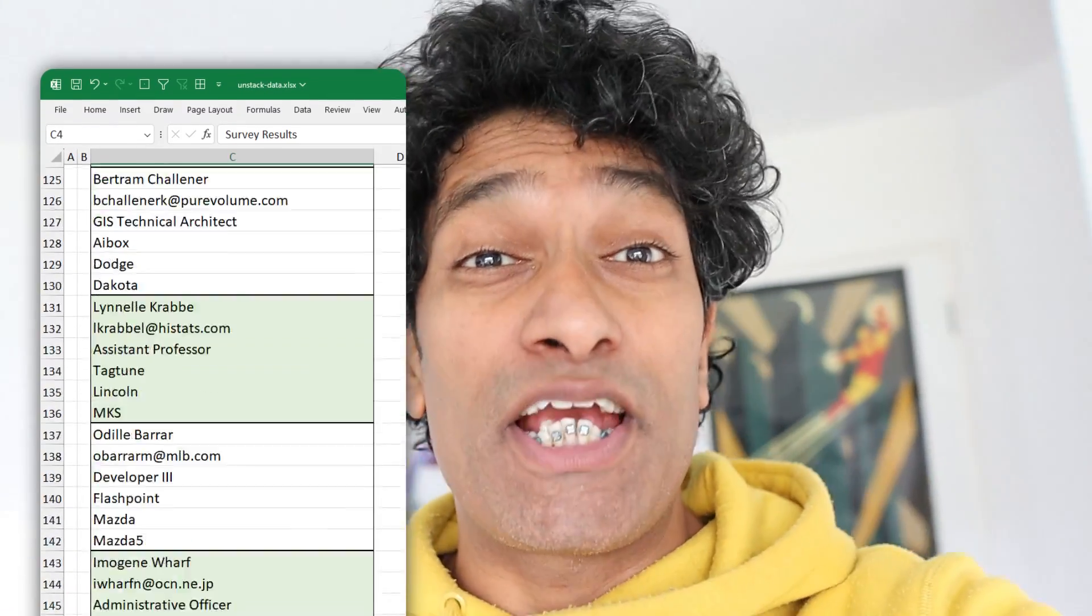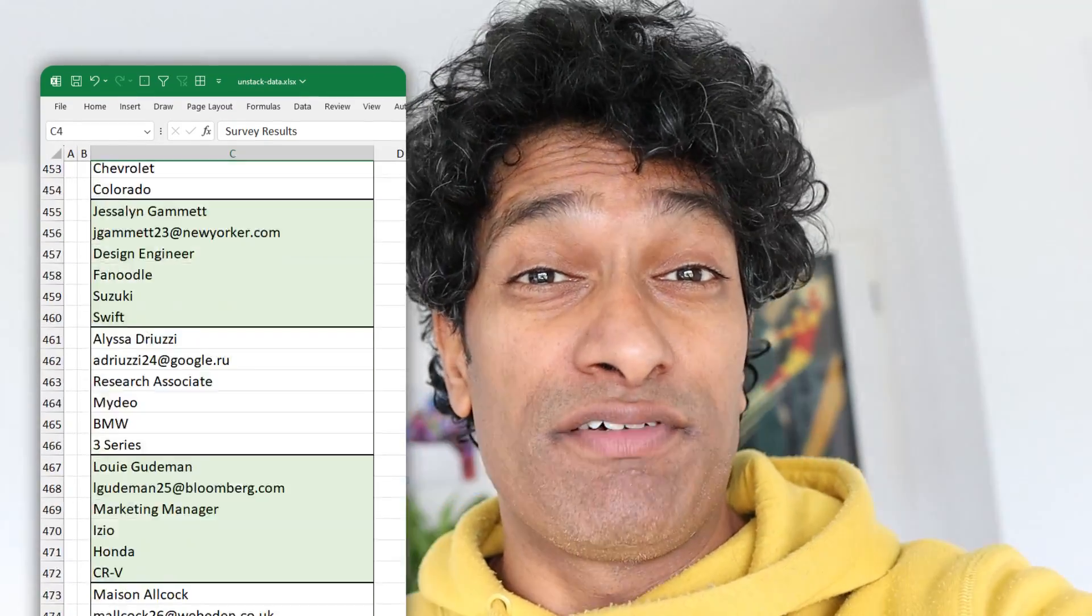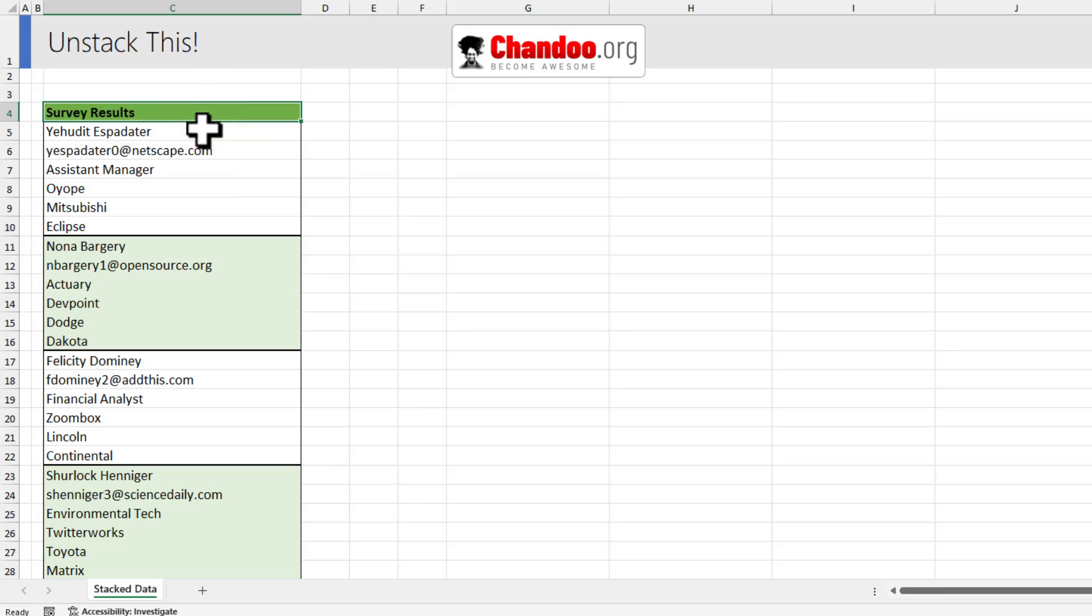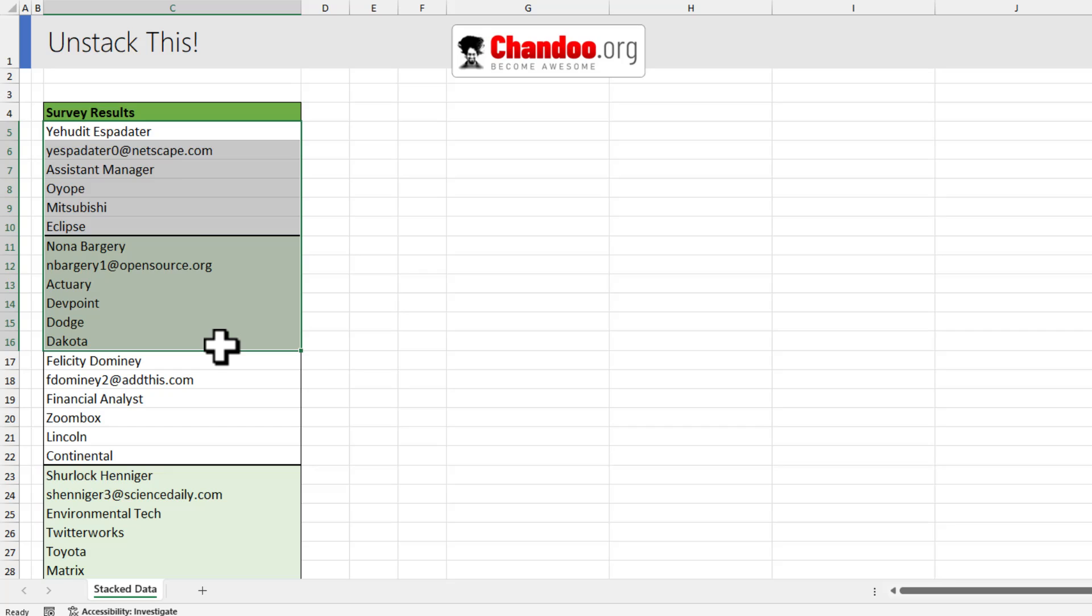I got a presentation in five minutes and I need to unstack all of this data for that. As you can see here, this is how our data is stacked.